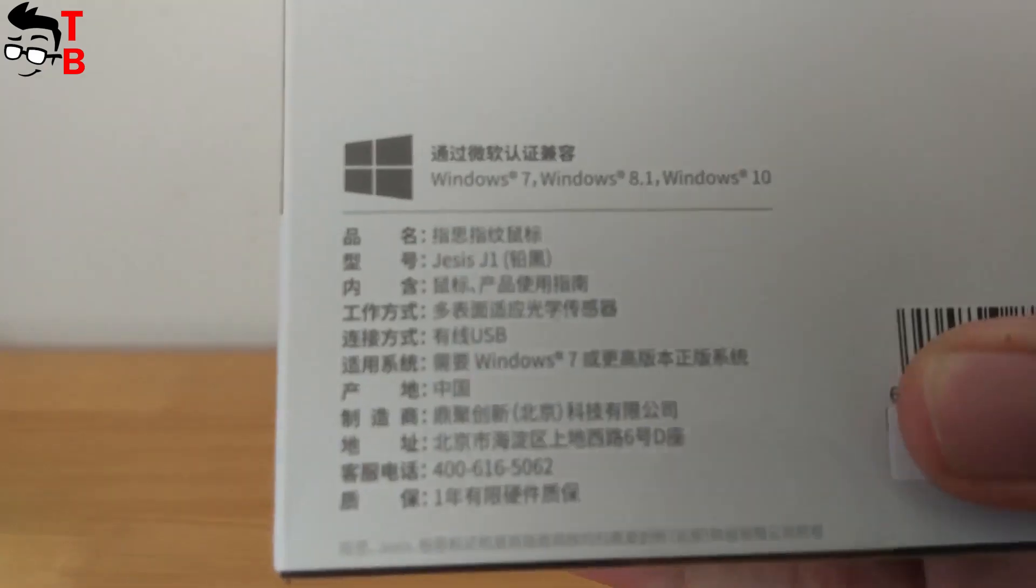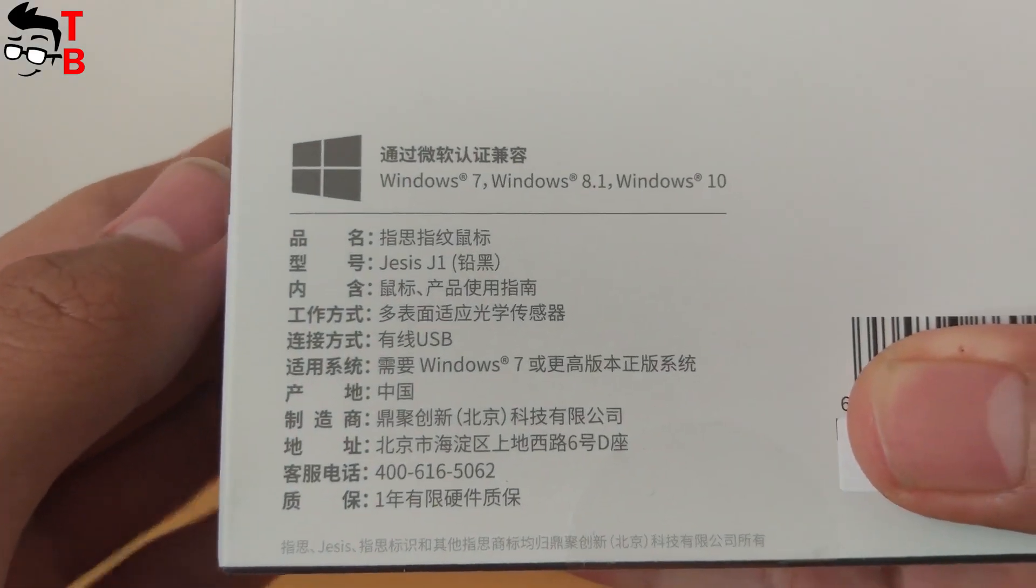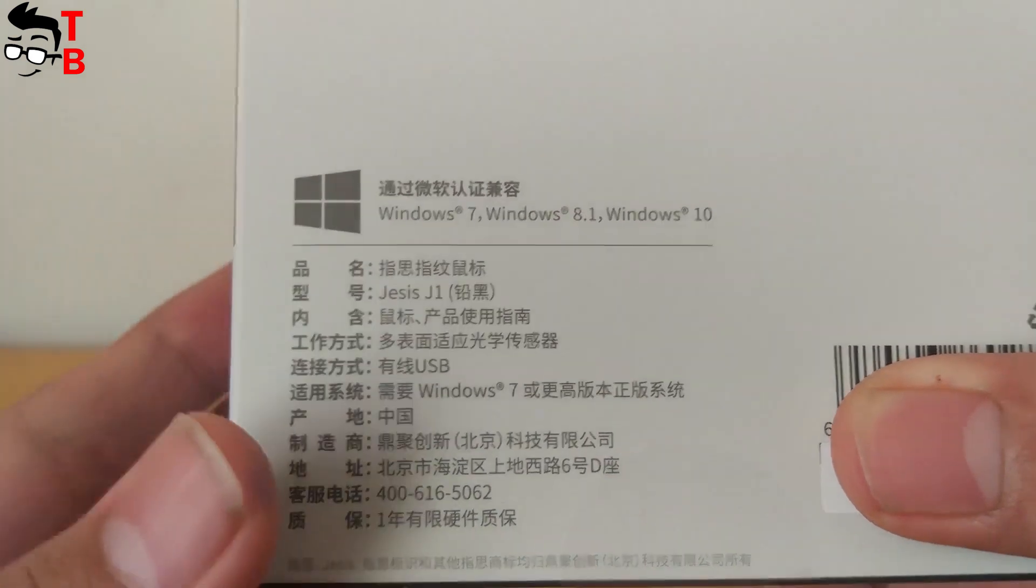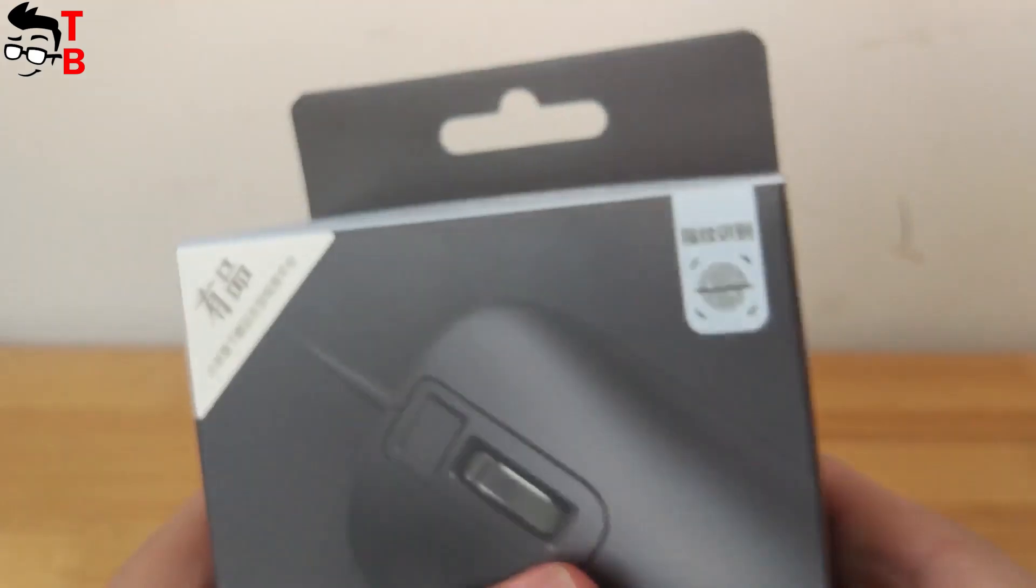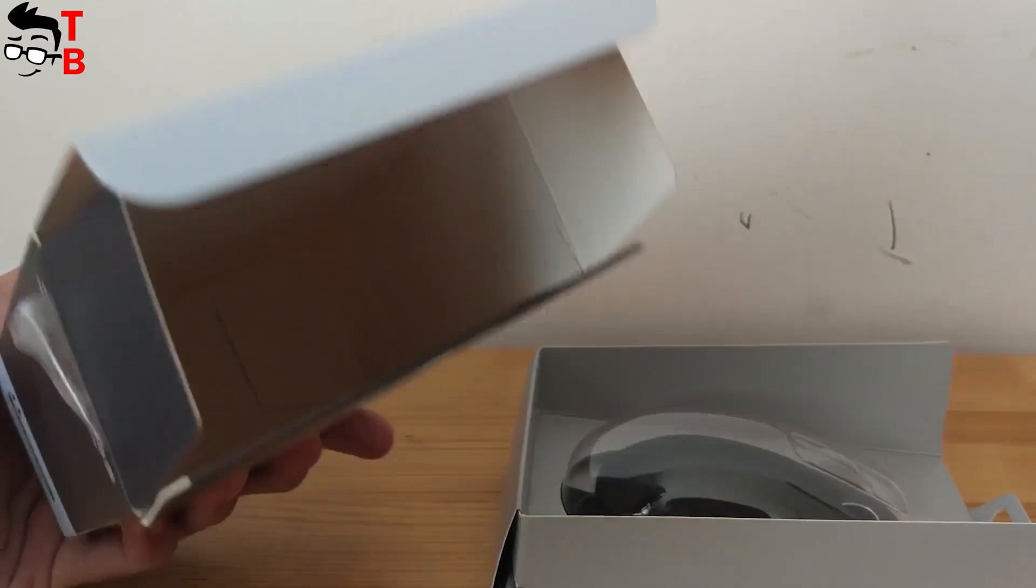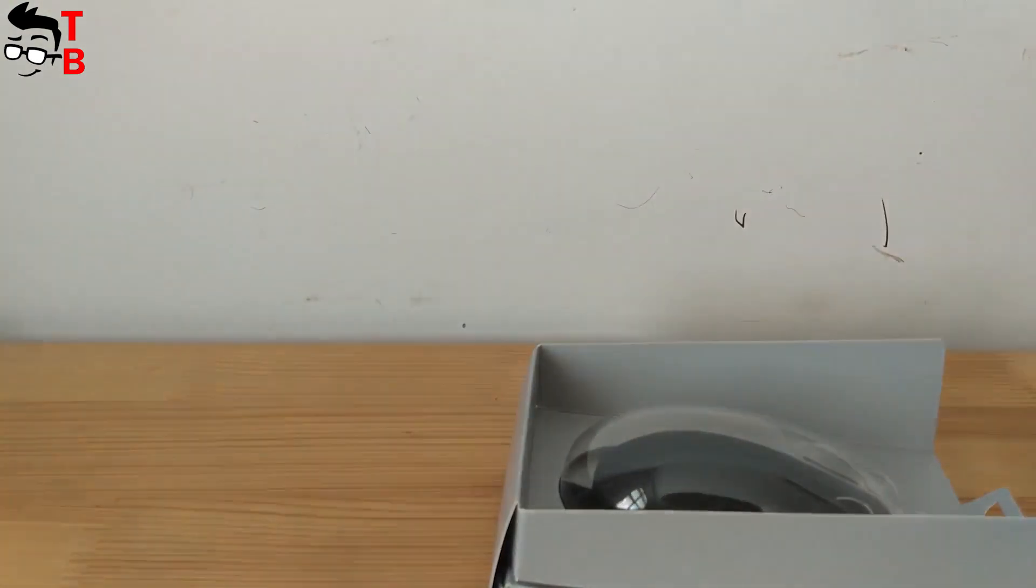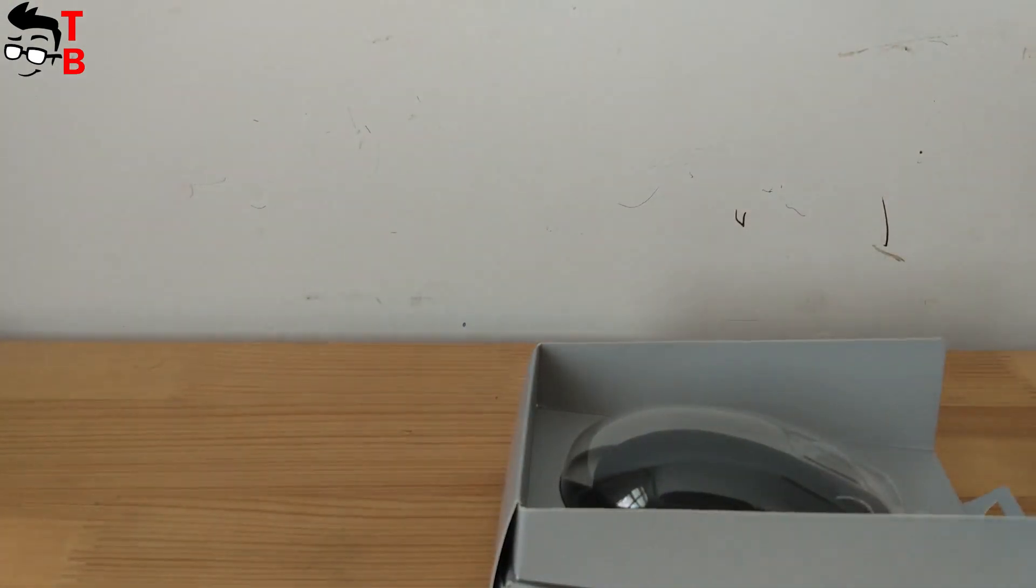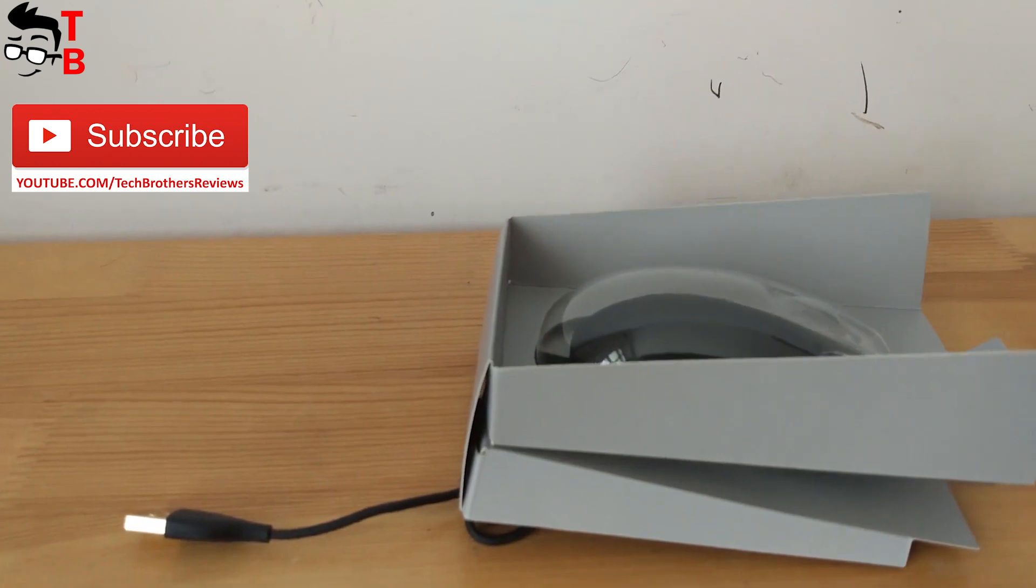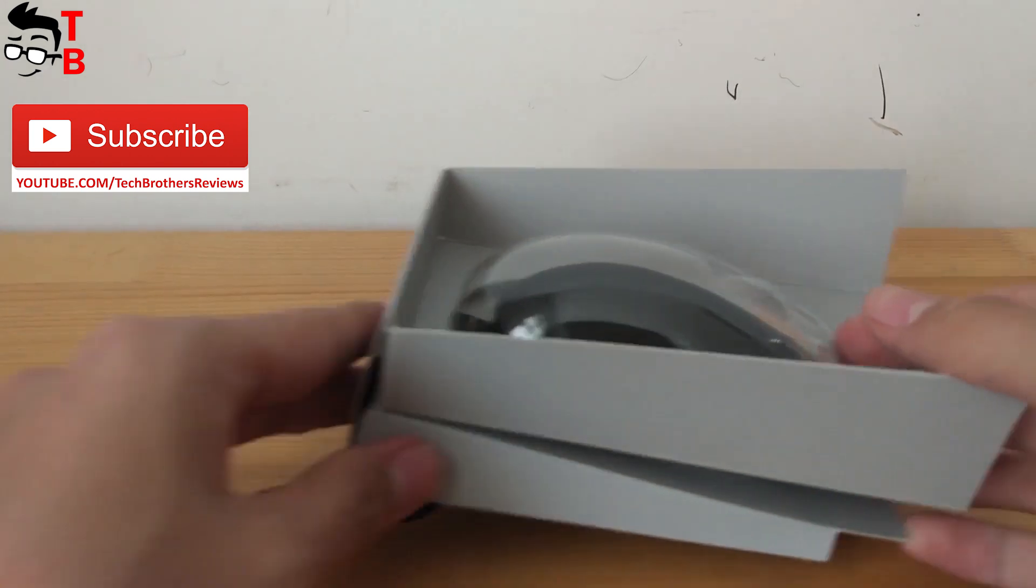On the back side, you can see that the mouse is compatible with Windows 7, 8.1 and 10. Now let's open the box and see what is inside. There is only a mouse. You cannot find accessories or even user manual. Perhaps the international version will have at least user manual.